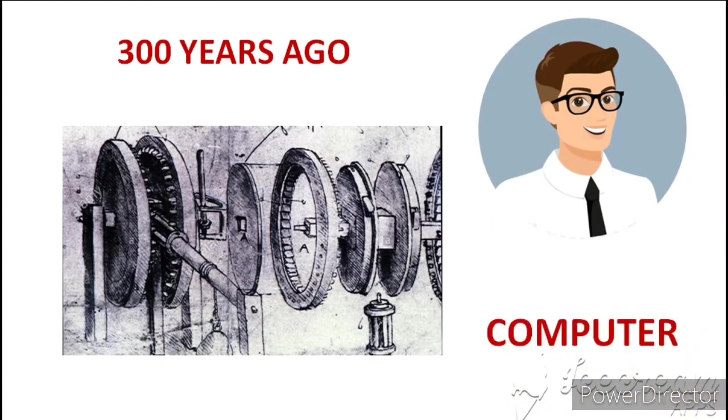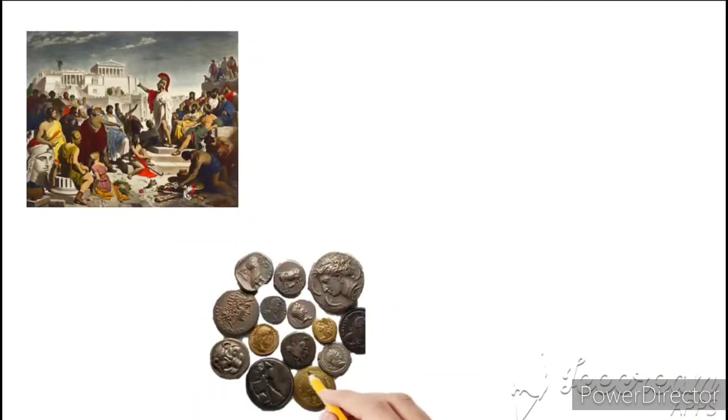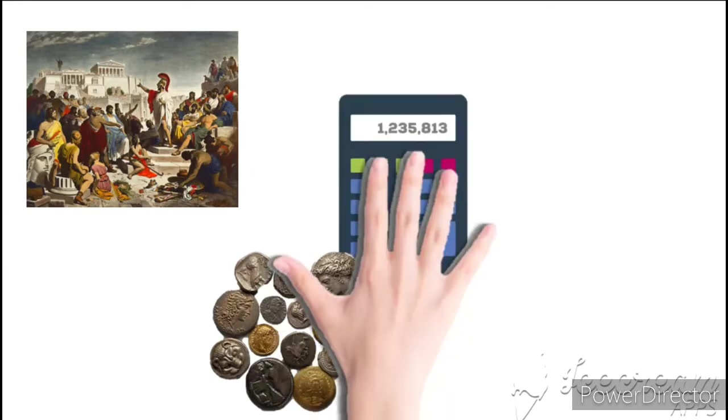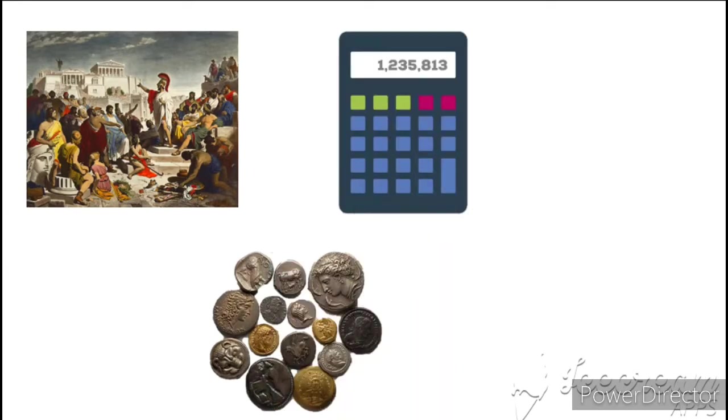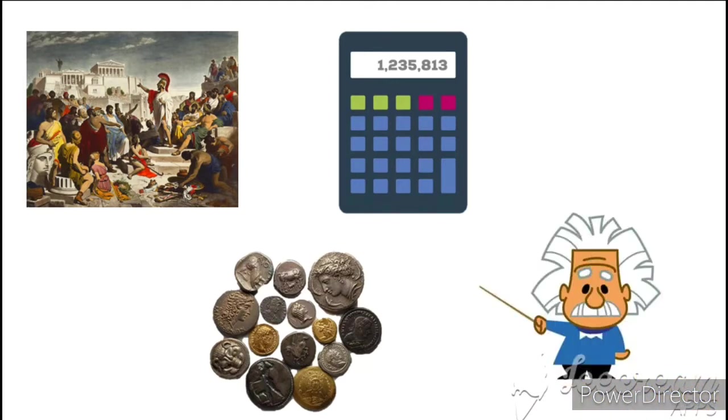We all know that in ancient times, when we were running coins, there were also calculations in that time. But at that time, it was not just a person's work. It was only some experts who were able to do calculations.